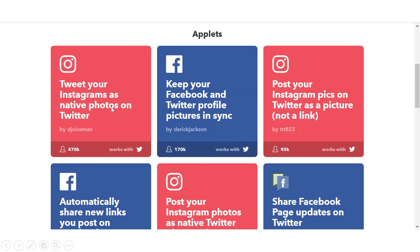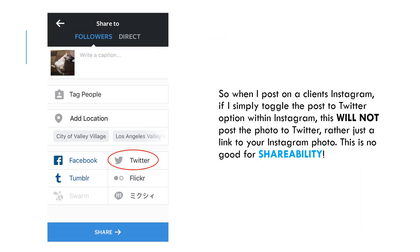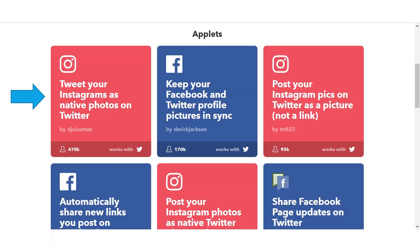Tweet your Instagrams as native photos on Twitter. When I post on a client's Instagram, if I simply toggle the post to Twitter option within Instagram, this will not post the photo to Twitter. Rather just a link to your Instagram photo. This is no good for shareability. So what this If This Then That applet does is tweet your Instagram photos as native photos on Twitter.